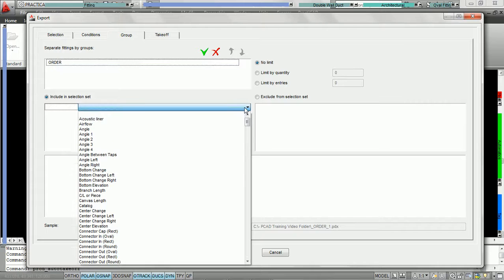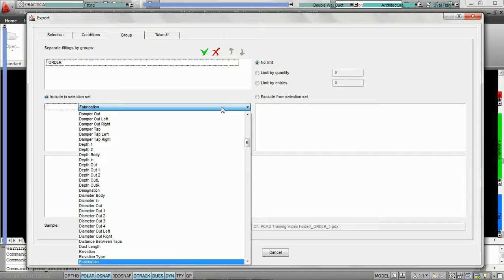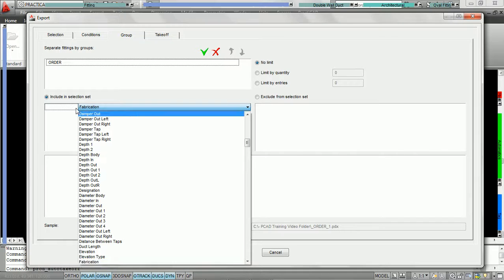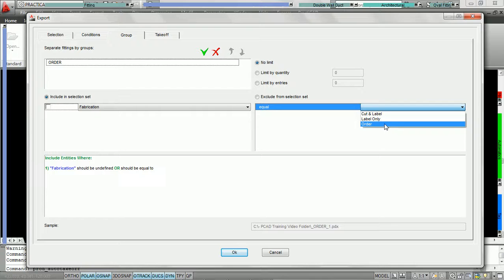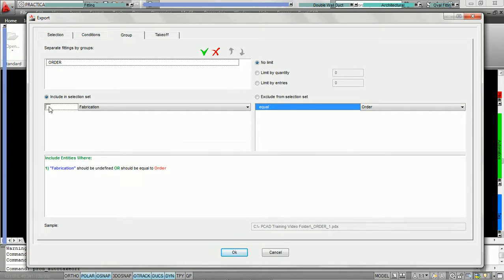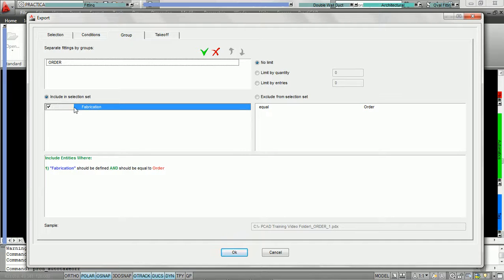We're going to open up our condition set. Here we have all the properties in the software, and the one we're going to use for the group order is fabrication level. We're going to hit F — it's going to jump right over to the F parameters — and we're going to say fabrication equals order. By doing this, we'll have a group created called 'order' if some of the duct in our selection criteria has the fabrication level equaling order.